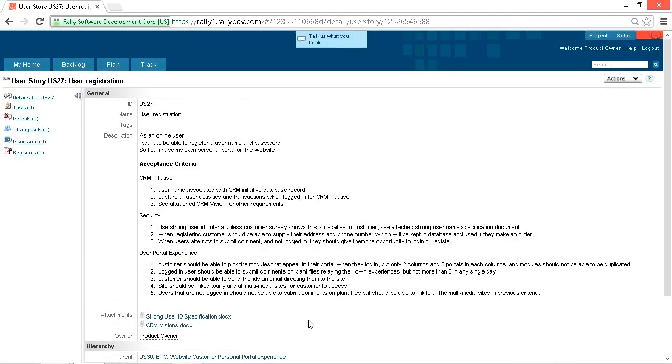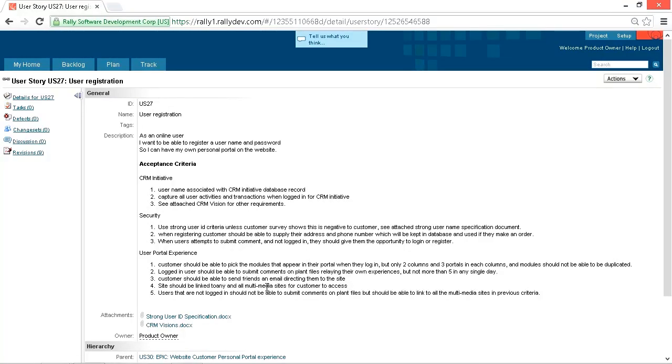If an estimate for a user story is large, there normally isn't enough detail or too many unknowns to provide a good estimate. In this case, there's just too much user story. These types of user stories are considered epics, and they should be split into several user stories that are small enough to understand and estimate. The team will provide more accurate estimates for smaller user stories.